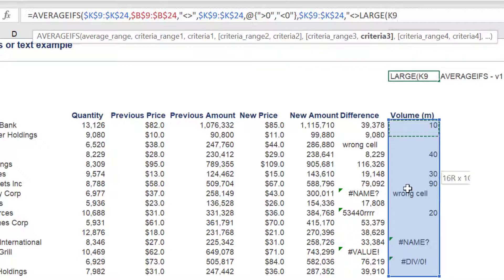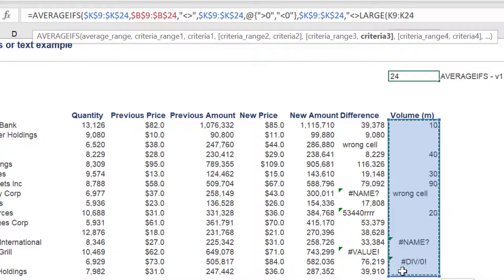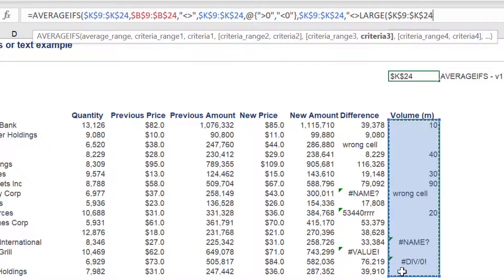Again, we reference the range in column K for volume. And the second component is one, because we want to exclude the largest value in the range.